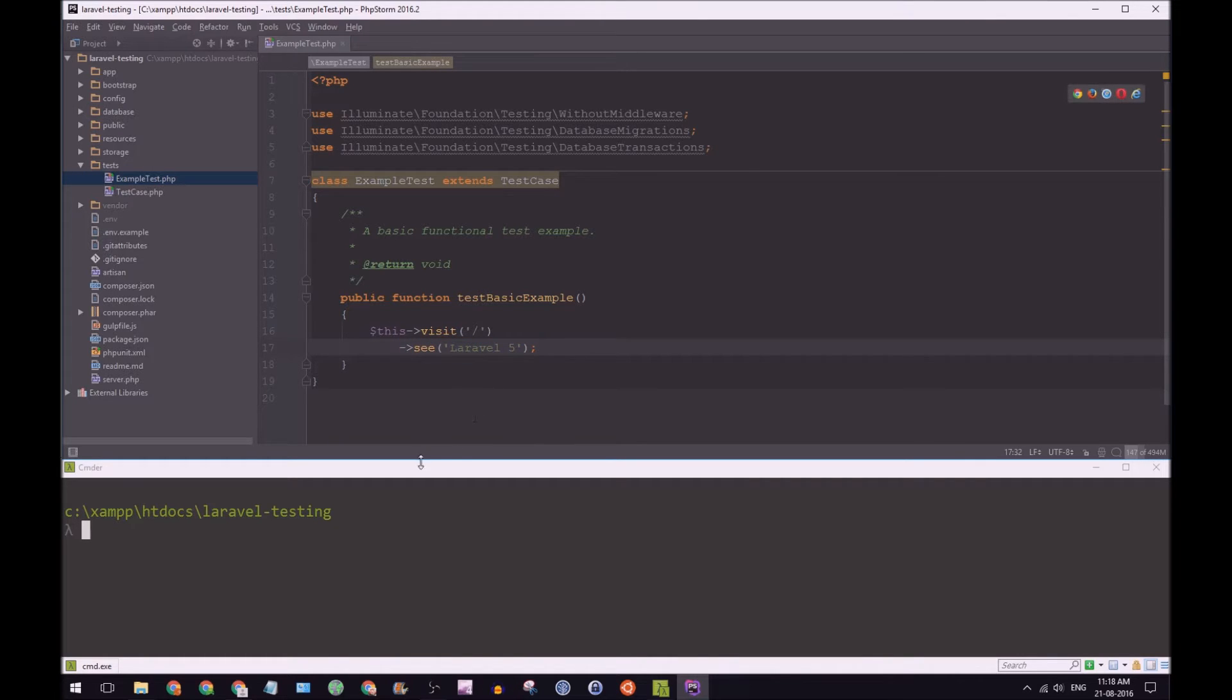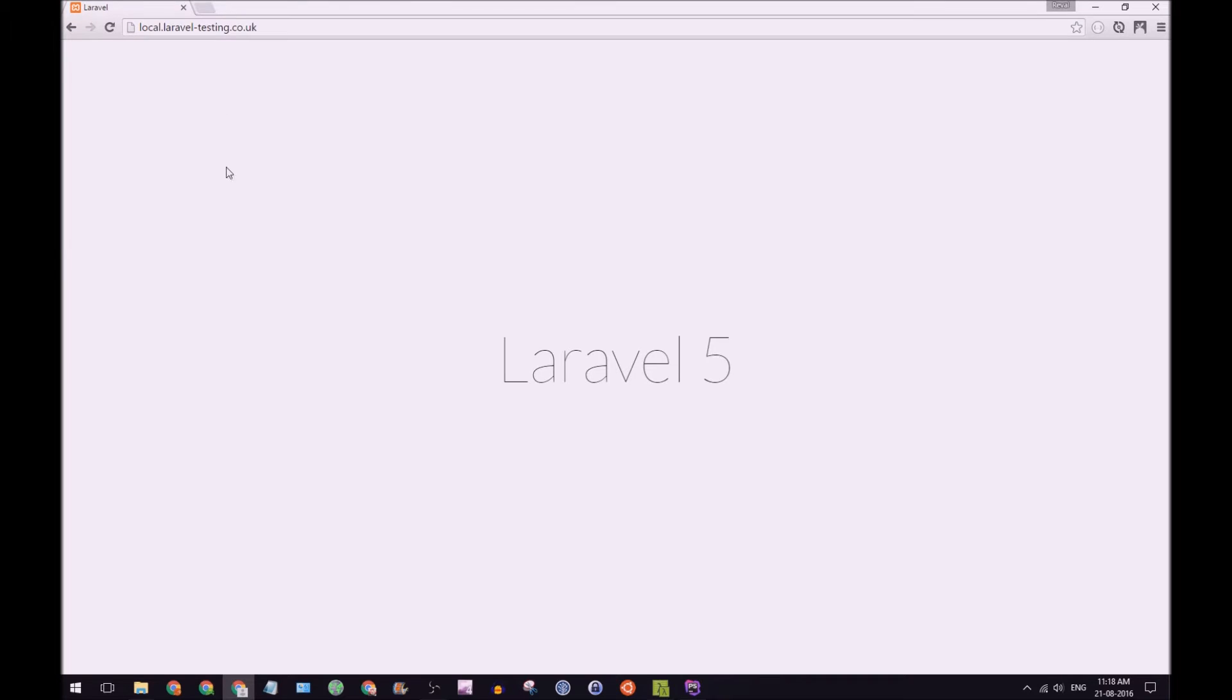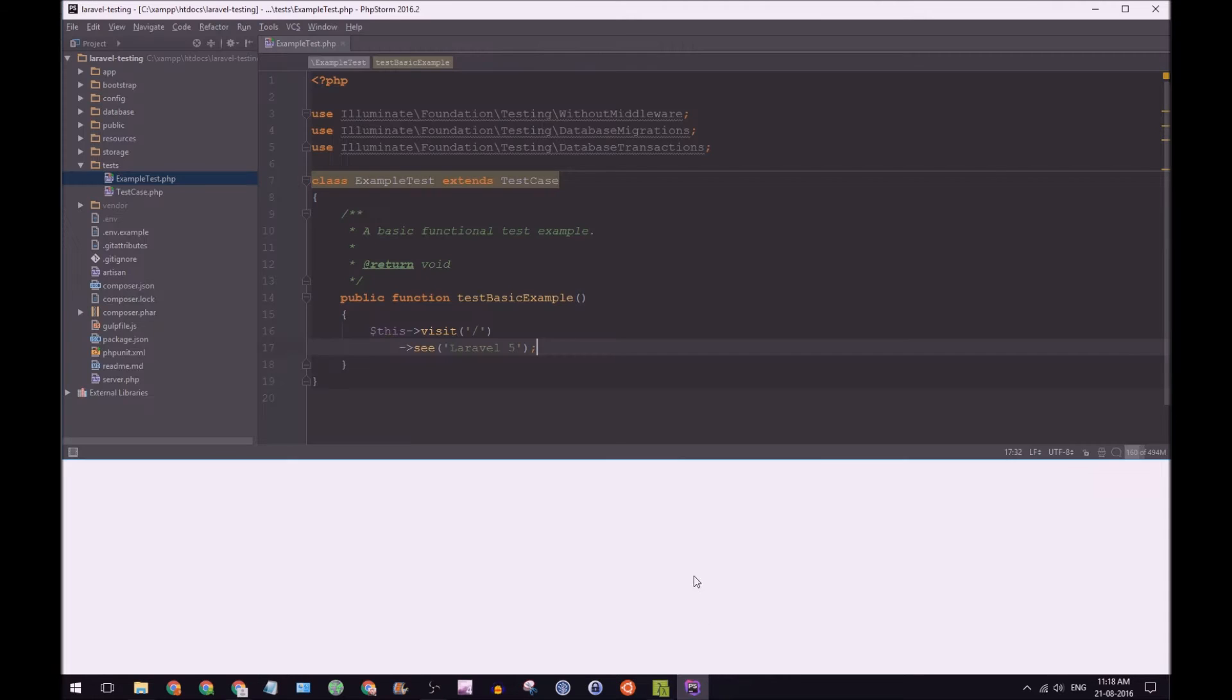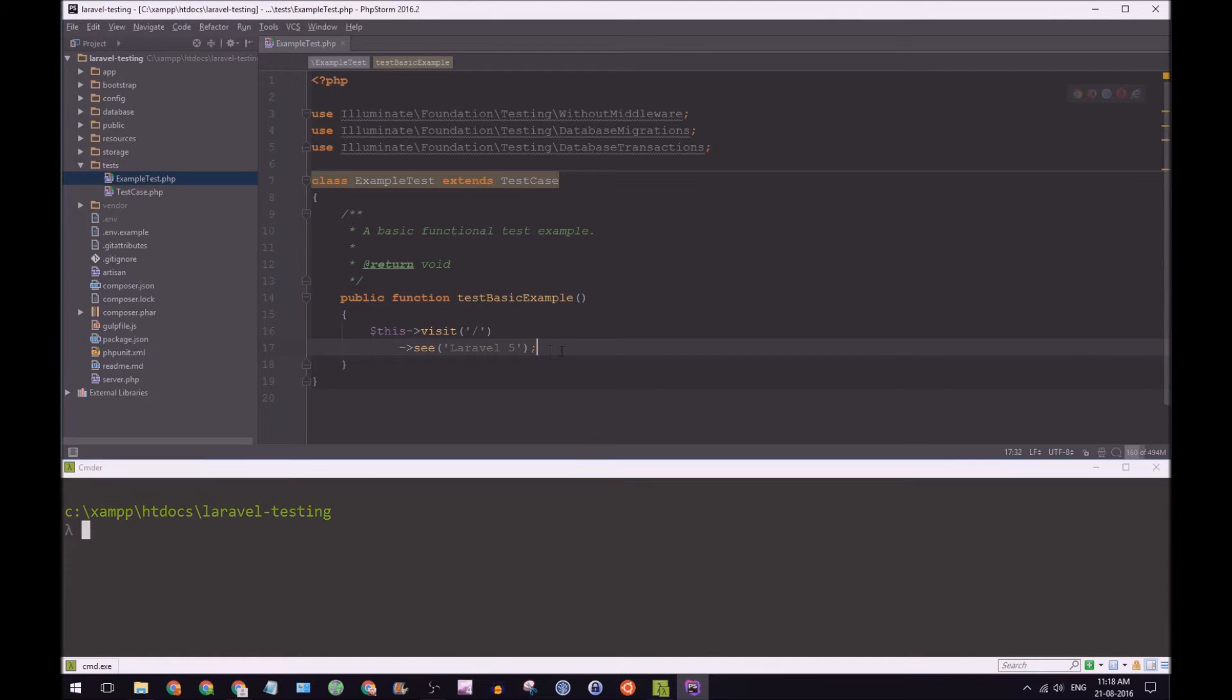And of course, we've seen that. We open up our home page. We see Laravel 5. And this is just out of the box test.